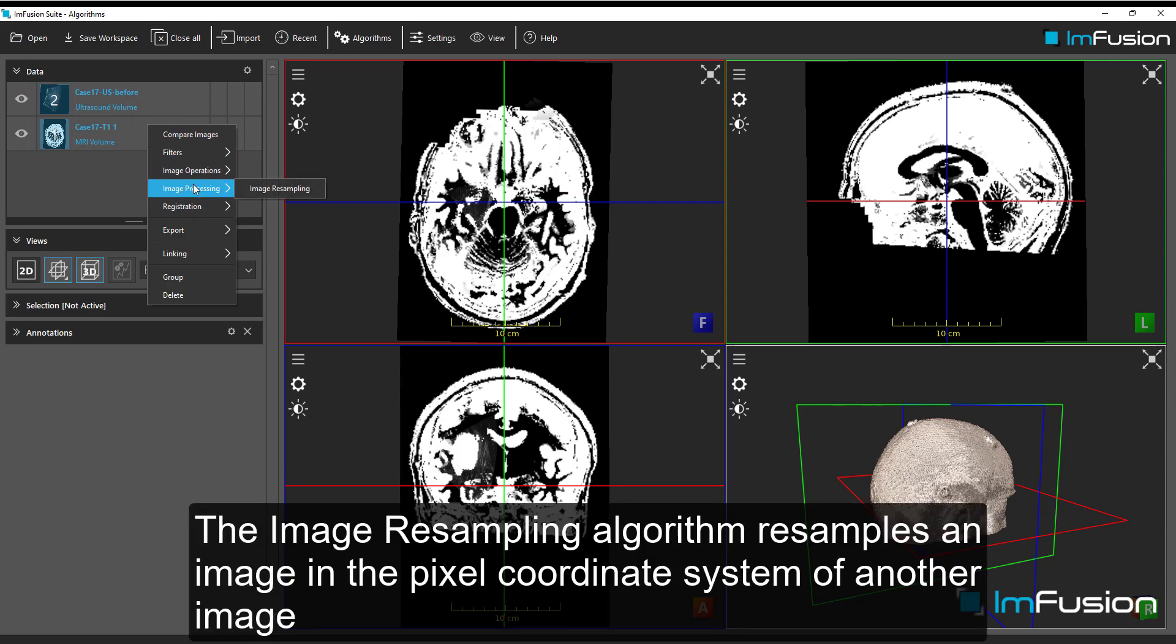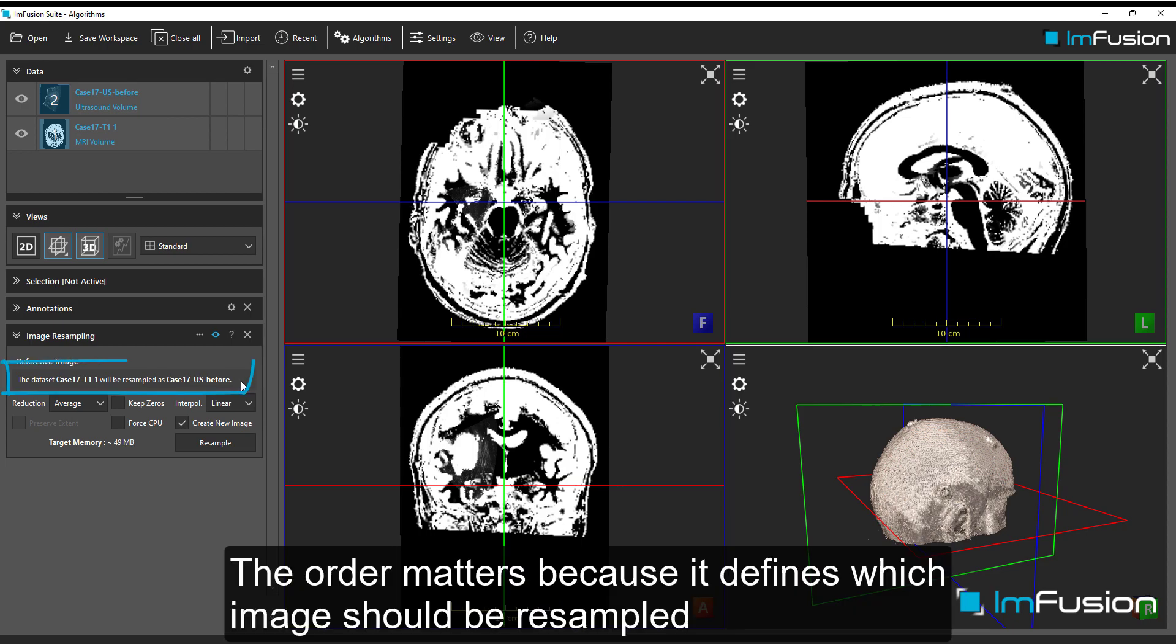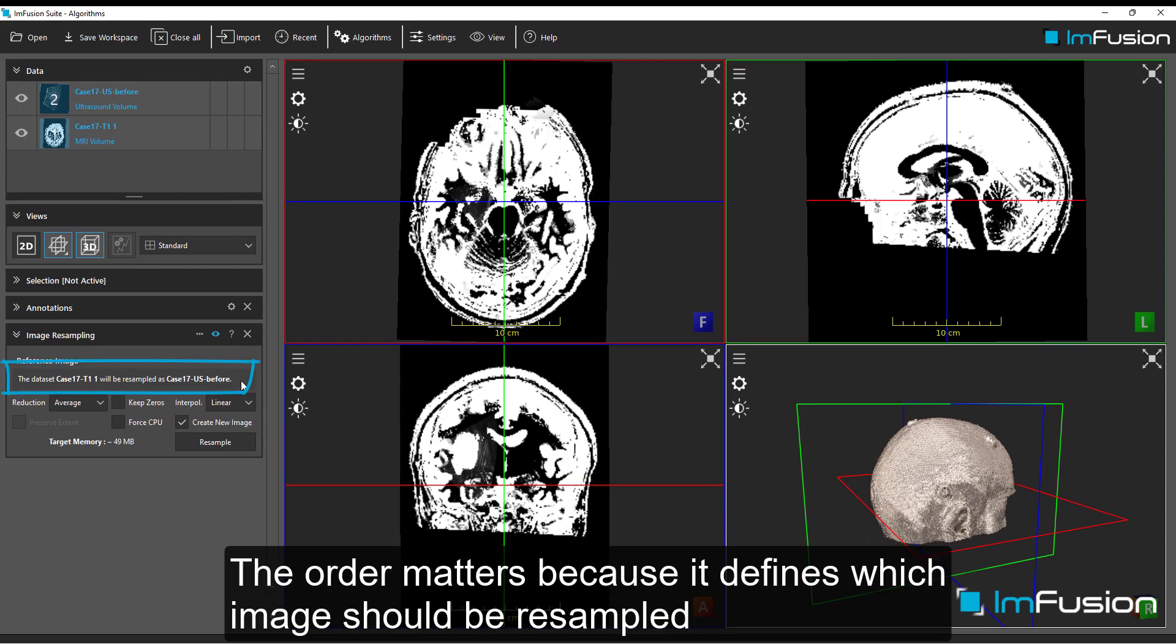The image resampling algorithm resamples an image in the pixel coordinate system of another image. The order matters because it defines which image should be resampled.